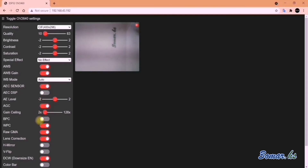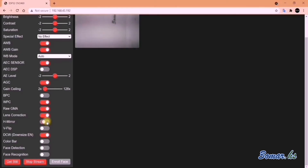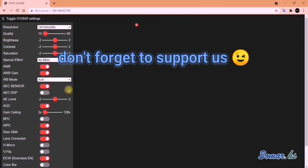These are the settings to control the picture display. Don't forget to support us.